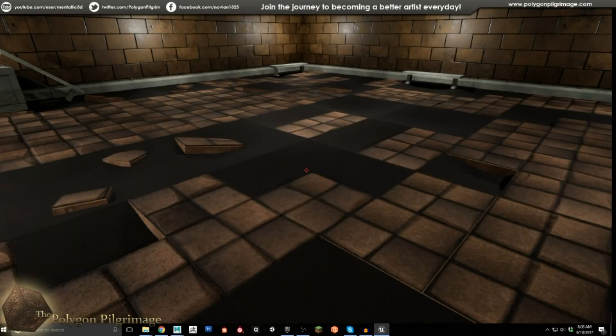Greetings, buildings, and welcome to another episode of the Polygon Pilgrimage. Today I wanted to share with you something pretty exciting I've been working on for a while, and I think I've just about got it.